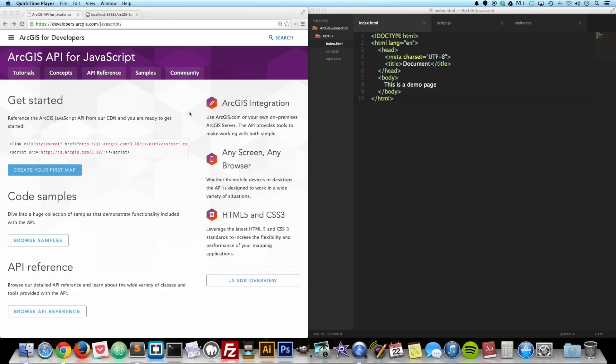It's going to be very basic, but we're going to hook up their API with our HTML files. We're going to set up an external JavaScript file and an external CSS file.